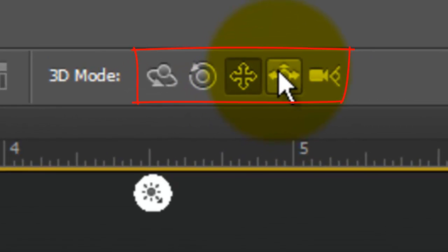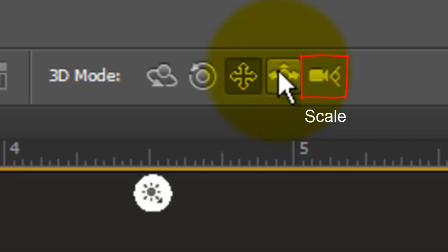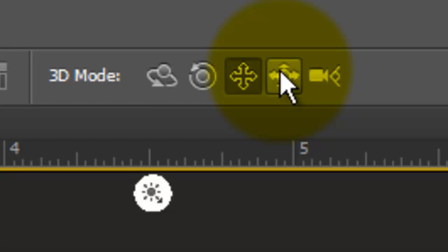There are 5 3D modes: Rotate, Roll, Drag, Slide and Scale. Each of these modes allows you to move your 3D object in space in specific ways. I won't be reviewing each of these in this tutorial since I covered them in depth in earlier tutorials.